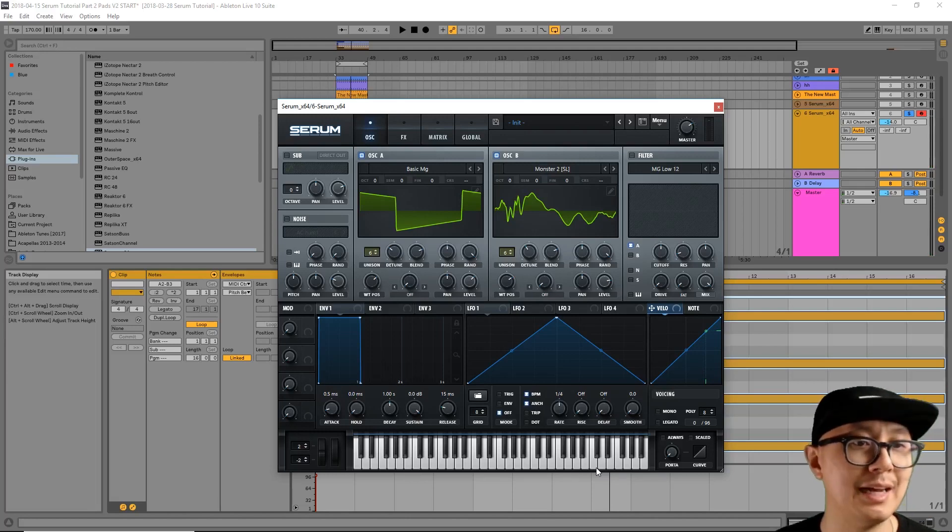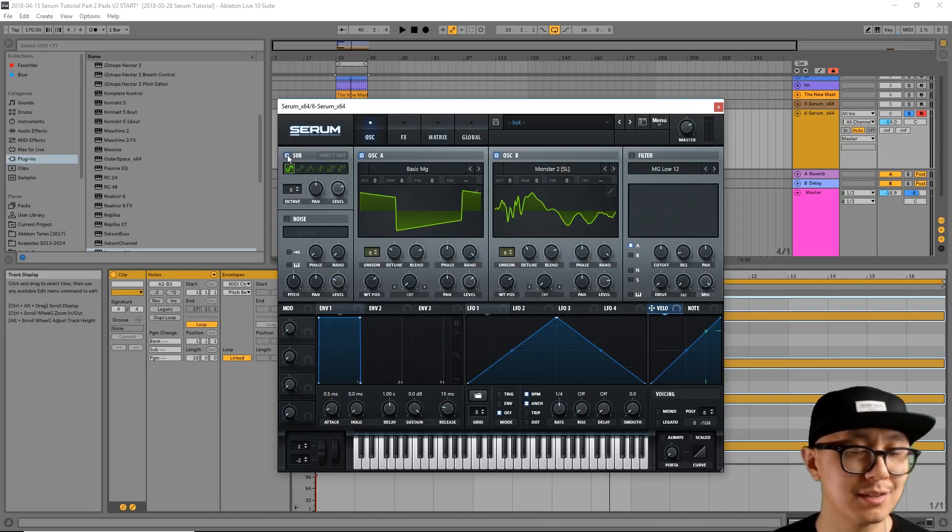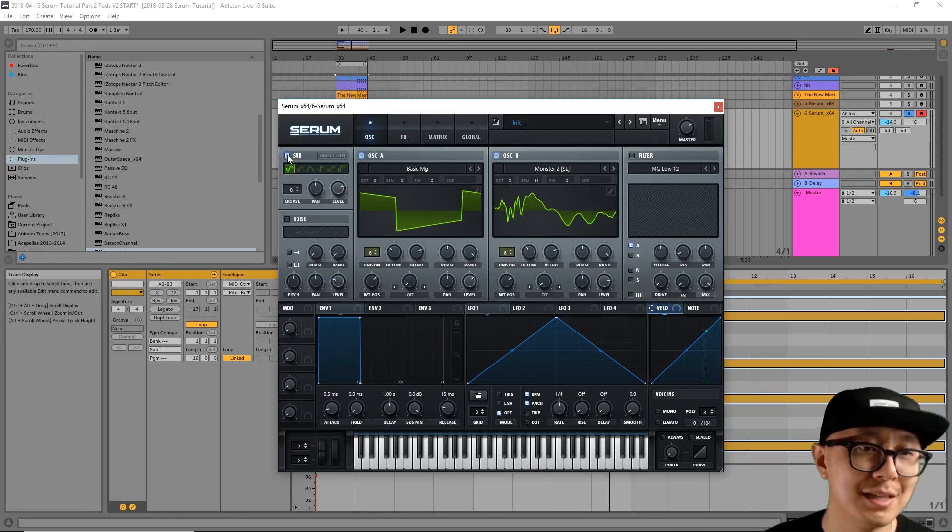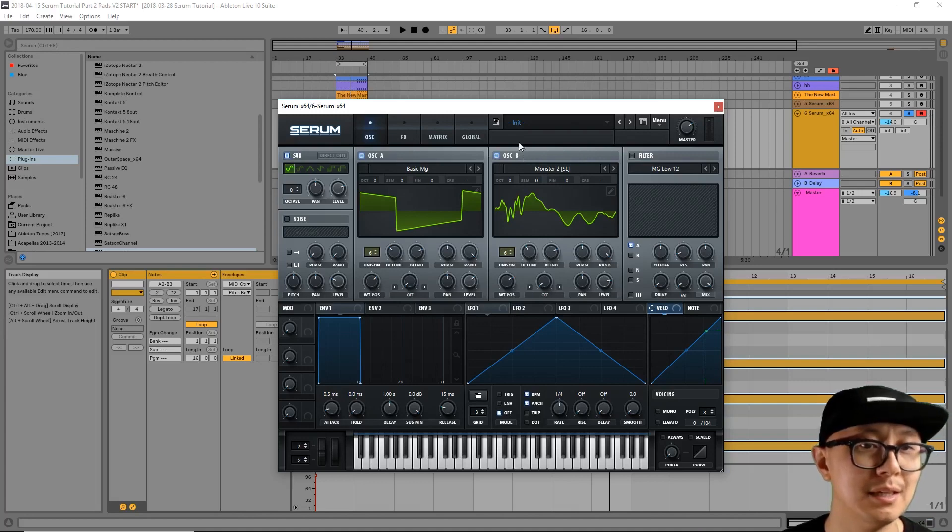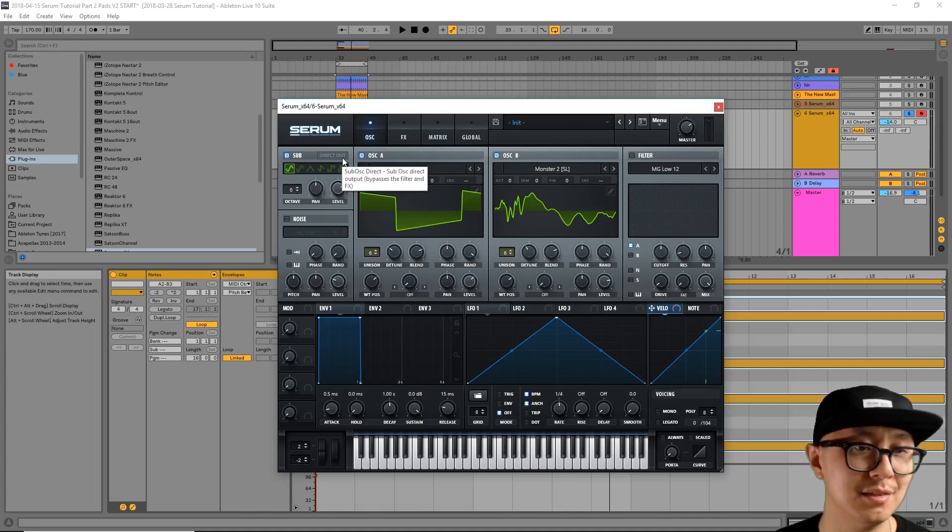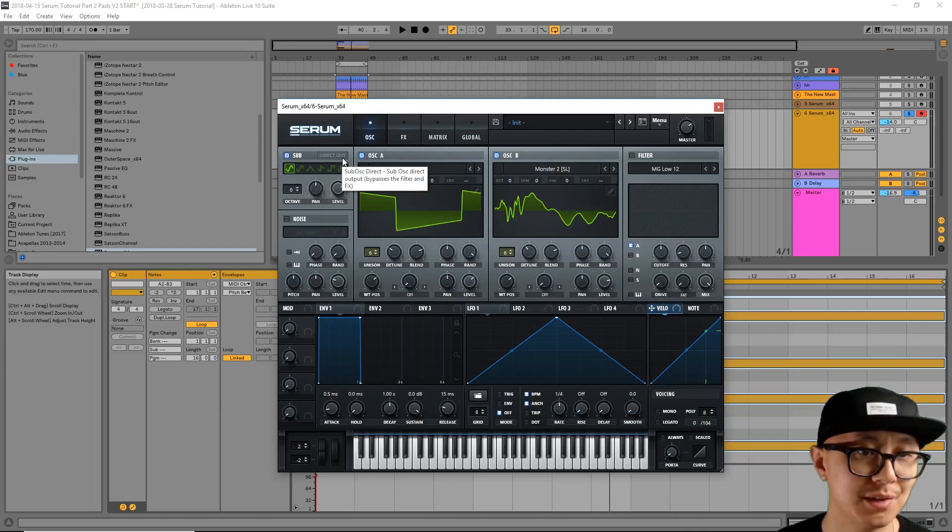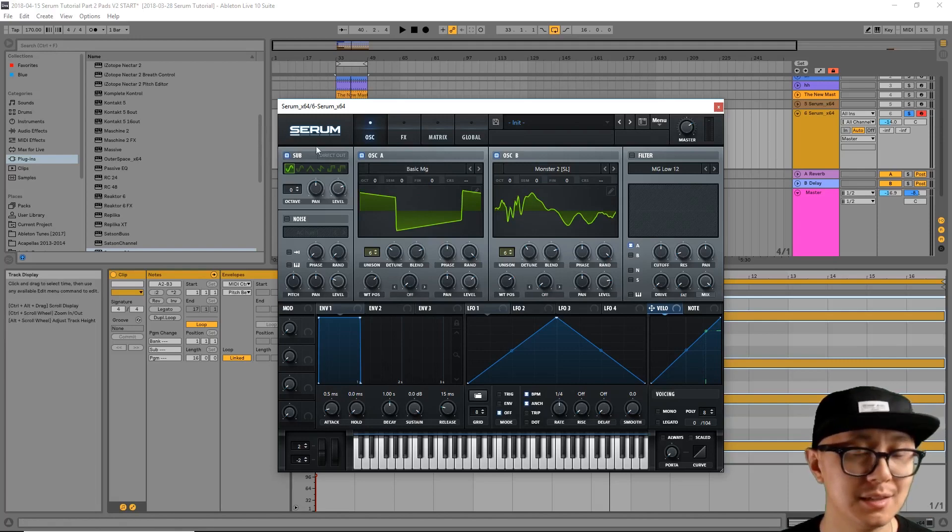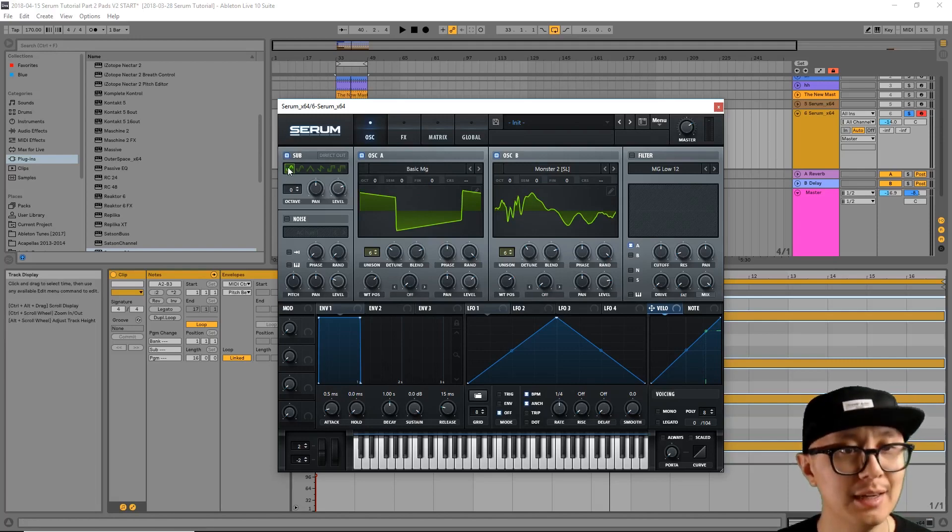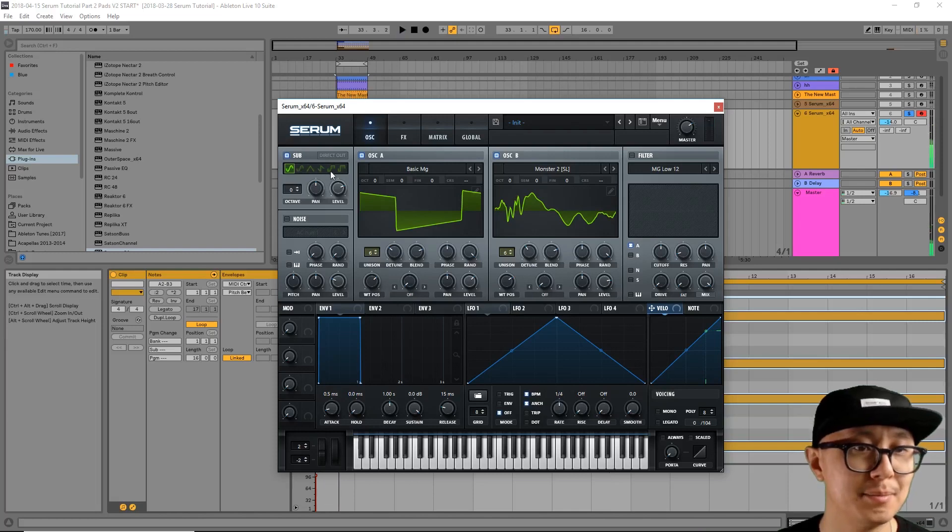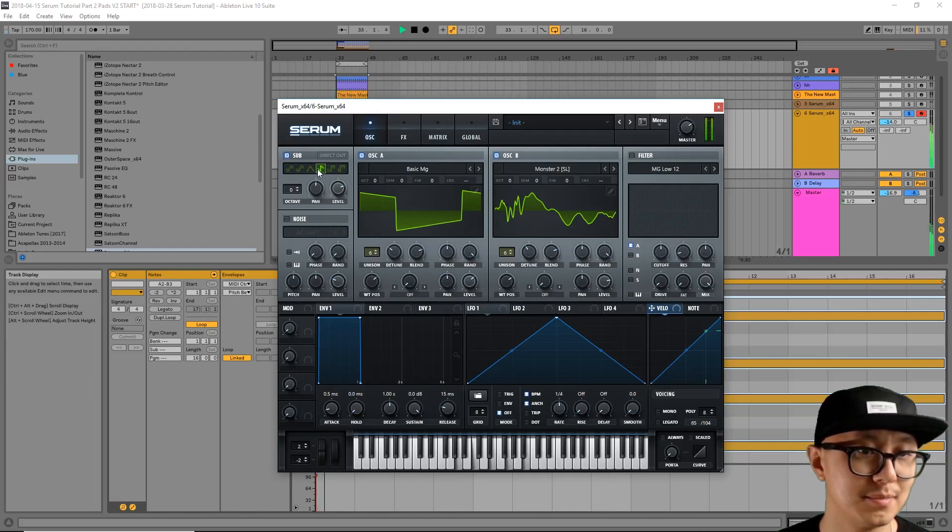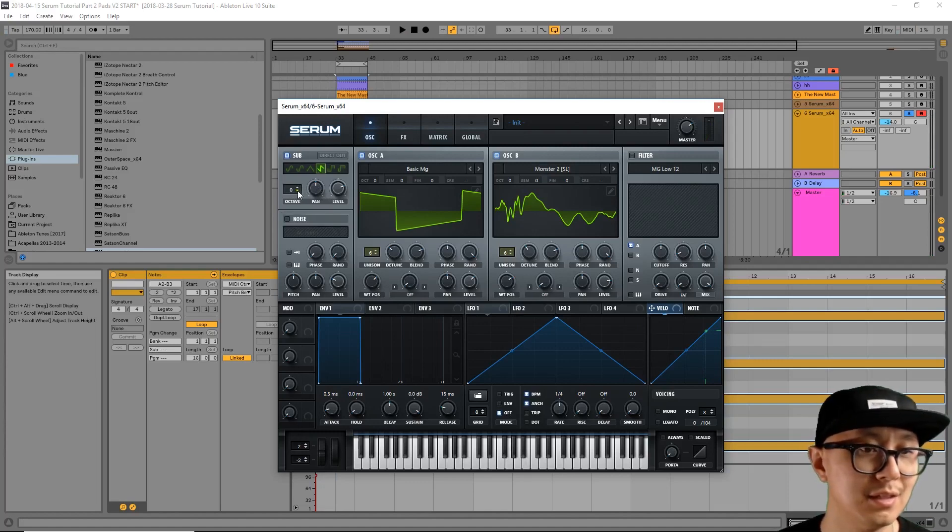The third step is to enable the sub oscillator. And basically a sub oscillator is meant to play at an octave below the oscillator A and B wavetables. The idea of it is to add a little more body or warmth to your pad. So I've enabled the sub oscillator. And then there's a number of waveforms that you can choose. I typically like the sawtooth.